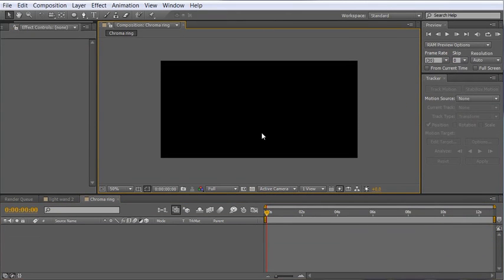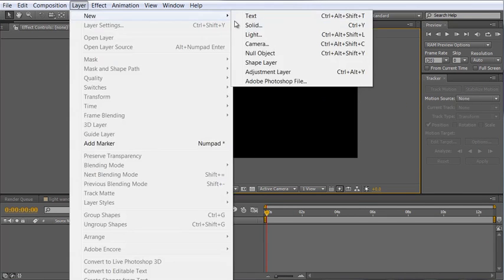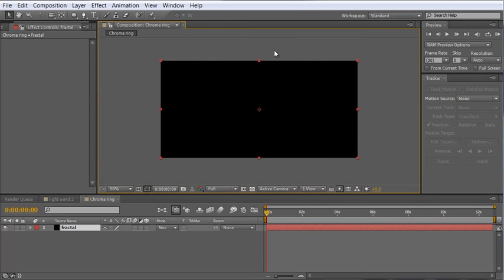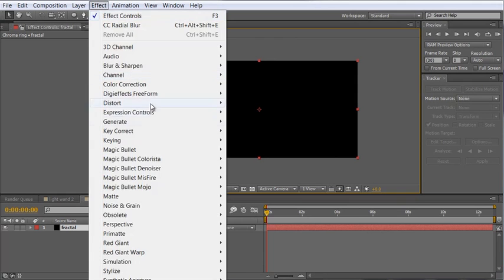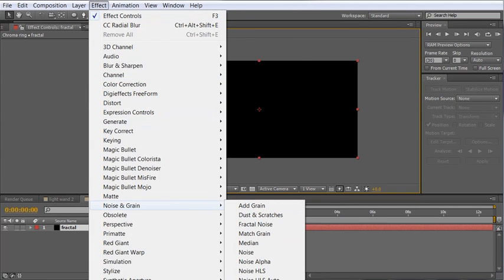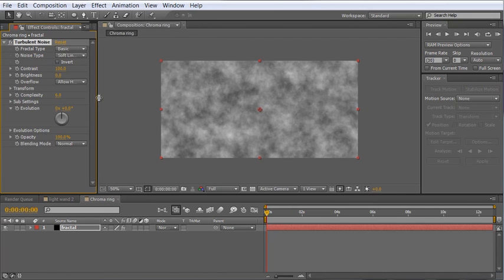Now inside of this composition, the first thing we want to do is create some fractal noise and these kind of long lines going up and down vertically. So let's create a new solid layer and call this fractal. Make it comp size and then choose effect, noise and grain, turbulent noise. Now all the basic settings are fine.